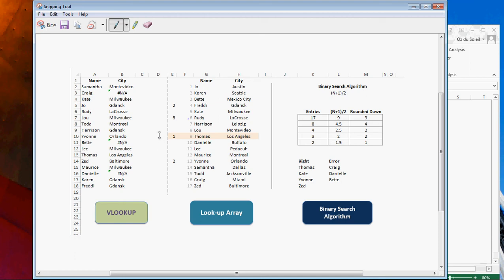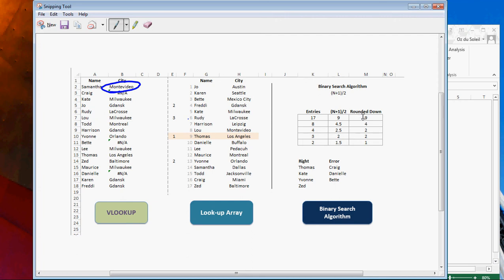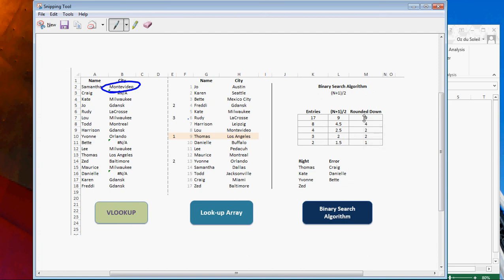So let's start by looking at Samantha and how does she wind up with Montevideo? Our first step, when we do this, we're going to go to nine, the ninth step, which is Thomas.